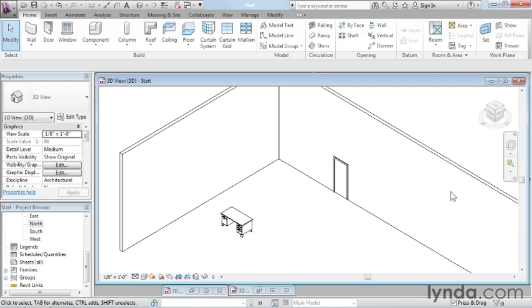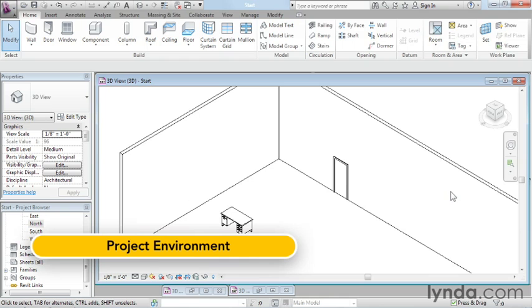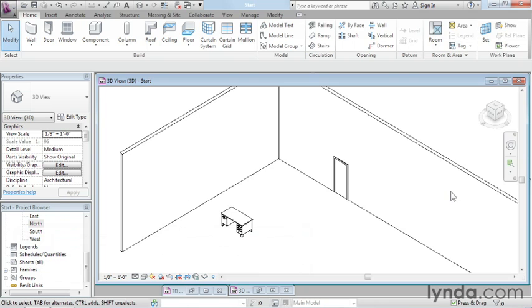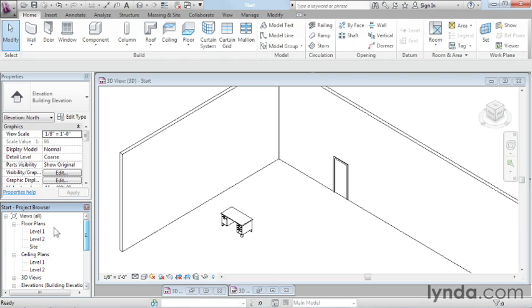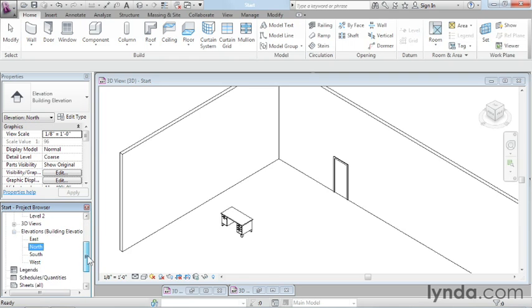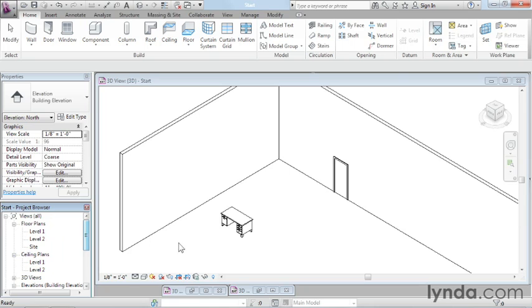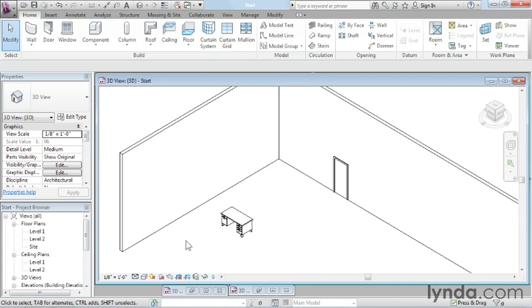The first environment is the project environment. This is probably the environment that's most familiar to you if you've been using Revit for a while. Your standard project environment has walls, doors, windows, components, columns, and so forth. These are all on the home tab. Over here on the project browser, I have different kinds of views: floor plans, ceiling plans, and elevations. The easiest thing about this environment is I just simply pick up a tool and I start working.